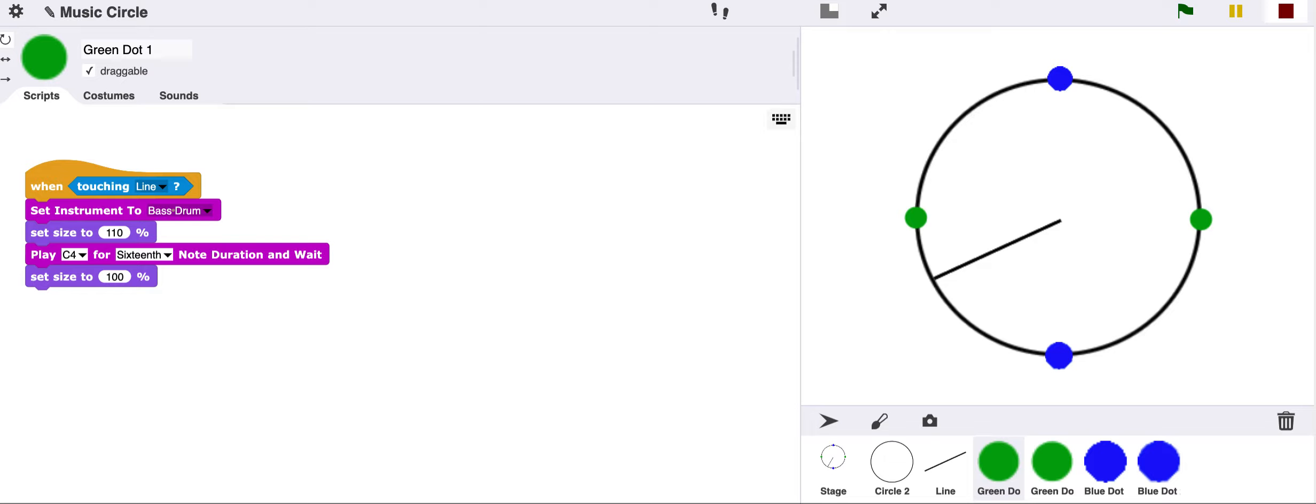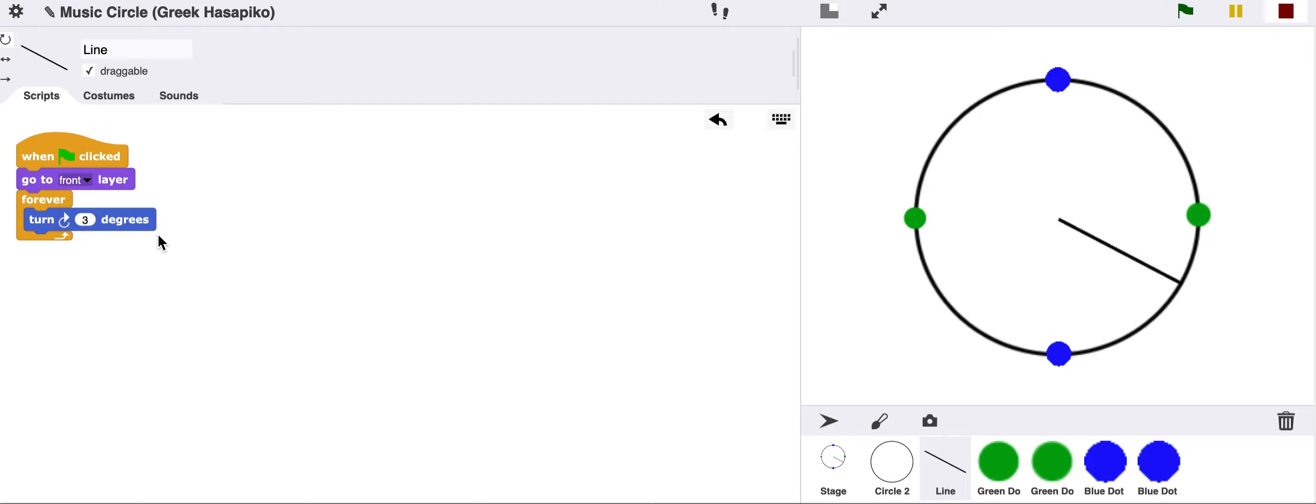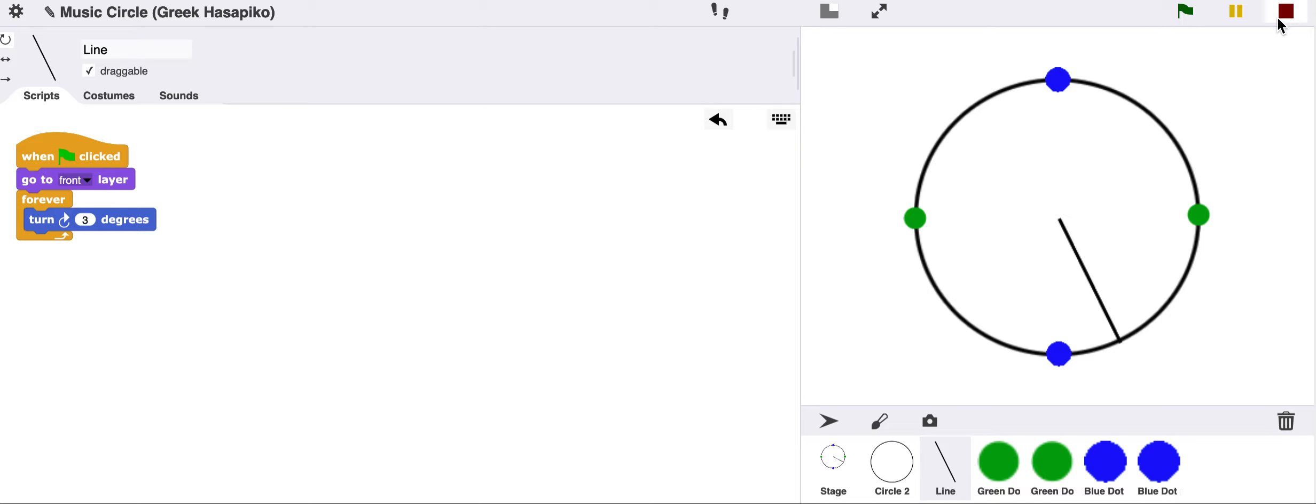For example, this particular circle looks exactly like the last one. But if we change the line to go around for three degrees, we make the whole speed of the drum pattern a little slower, and we get something that sounds very similar to the type of rhythm found in Greek hasapiko music. All we did was have the line turn, instead of five degrees forever, only three degrees, which makes it go a little bit slower than before.